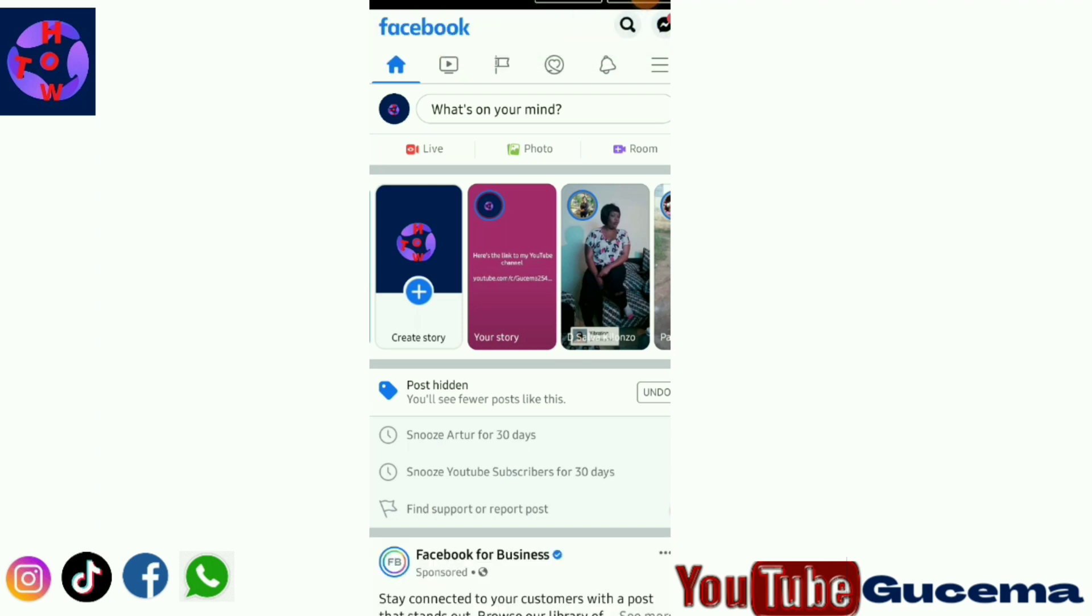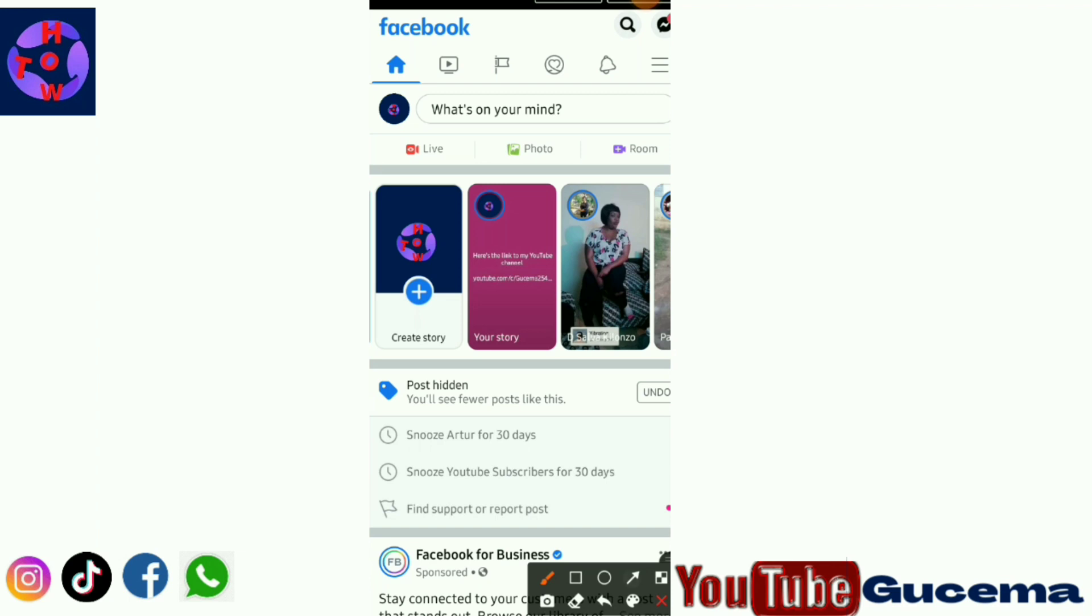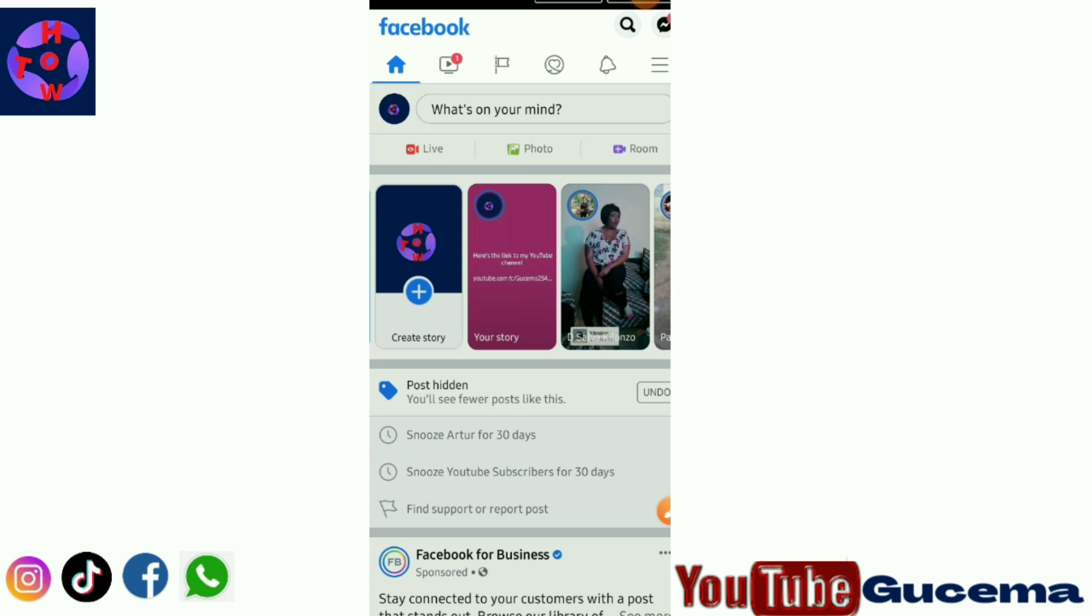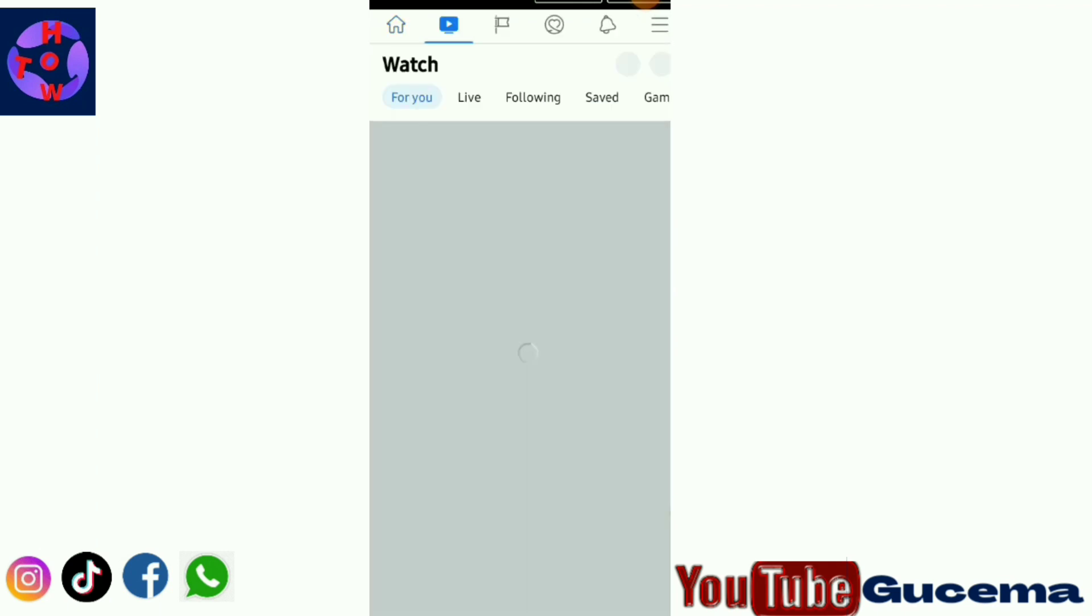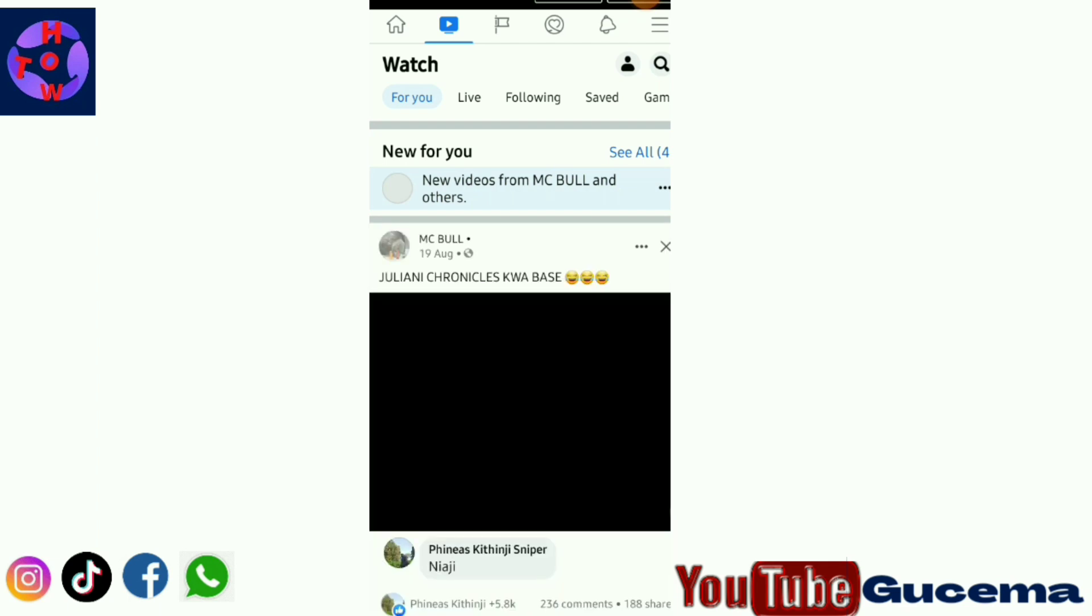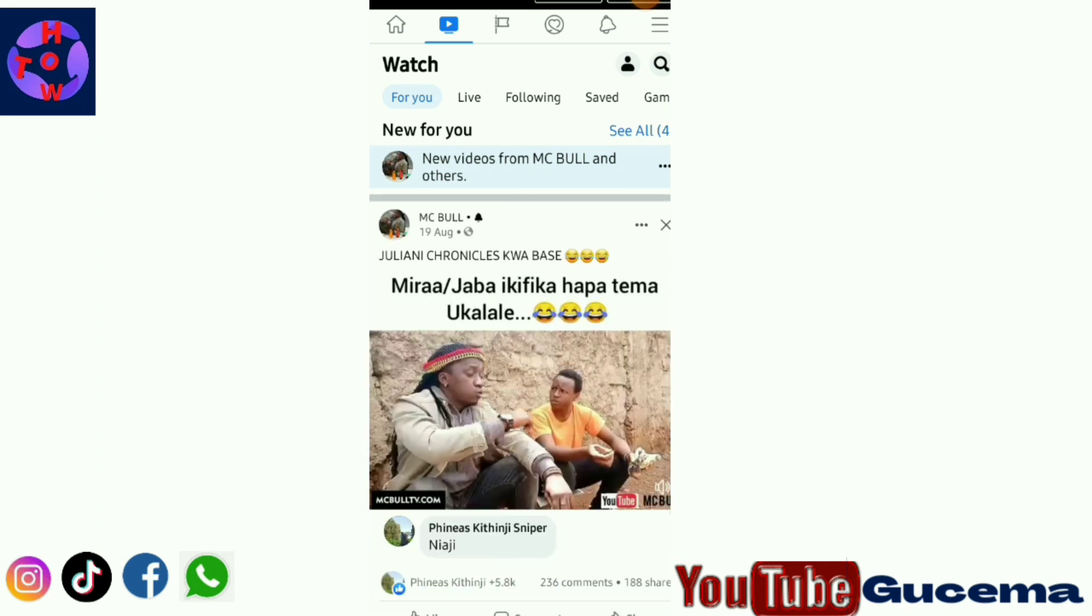You know that after clearing cache and data, my watch video icon has been restored. As you can see, it has been restored. Watch Facebook videos directly by tapping on the icon to watch.